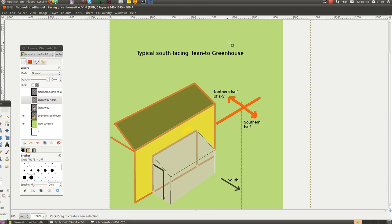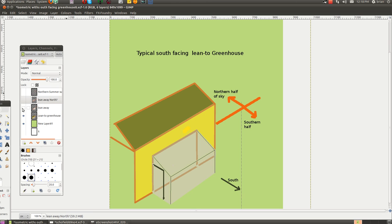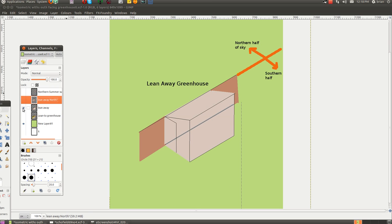This shows a typical south-facing lean-to greenhouse. There's your house and there's your lean-to that faces out. I'll show you what mine looks like.